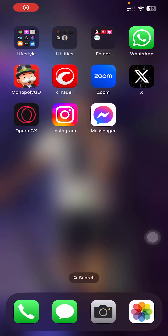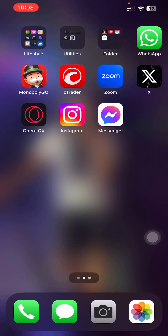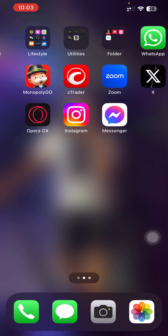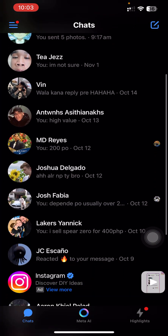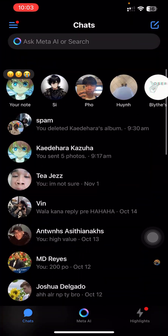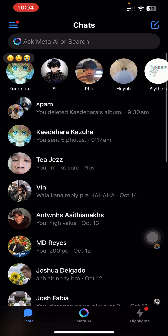Hey everyone, and welcome. Today I will show you how to customize who can see your Messenger notes. Let's get started. First thing you need to do is obviously open the Messenger app.